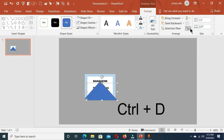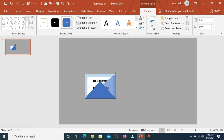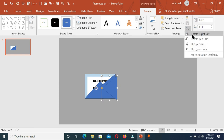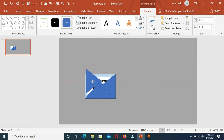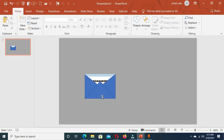Now we are going to duplicate this shape by holding Ctrl+D. Under the Format tab we have the rotate command — click it and rotate left 90 degrees and place it here. Now let's reduce the size to touch the edge of the triangle. Make another duplicate holding Ctrl+D, rotate flip horizontal, and place it here. Now hold the Ctrl key, select both of these shapes, and under the Format tab choose Send Backward so these two shapes go to the back of the triangle shape.